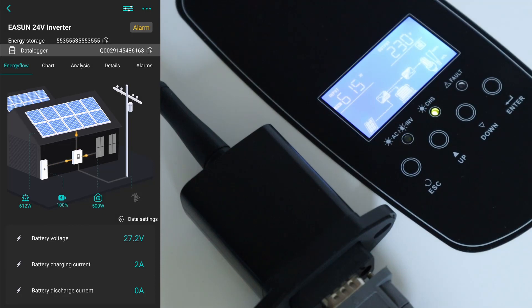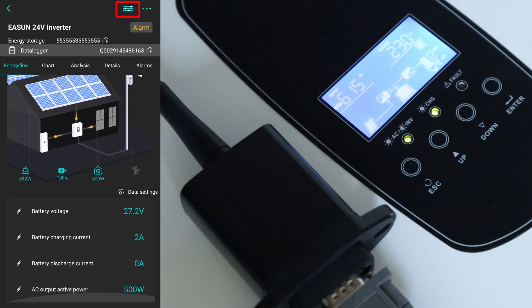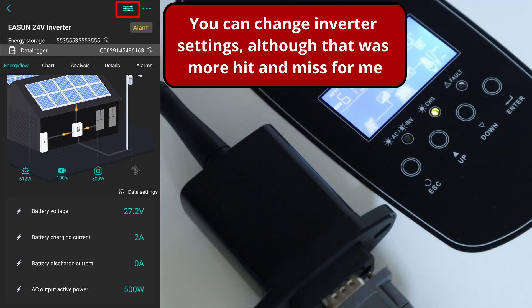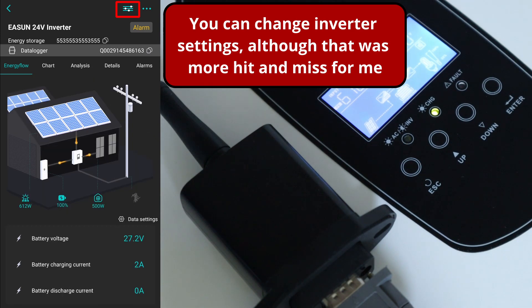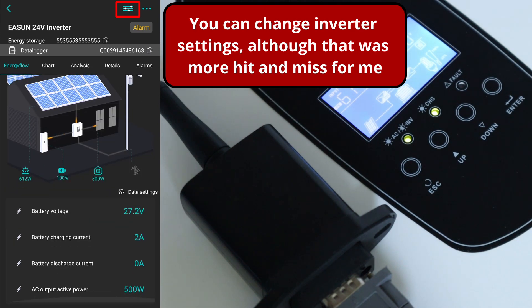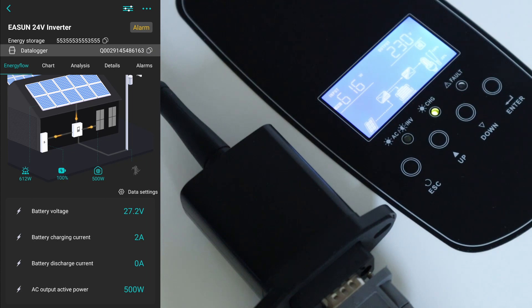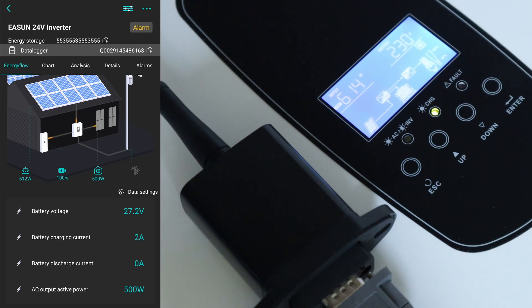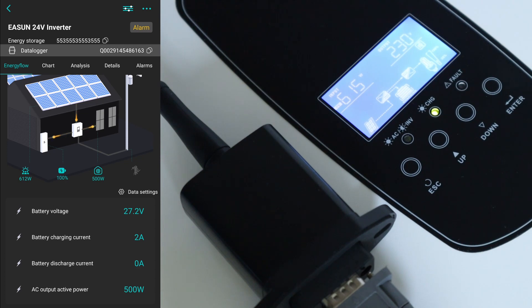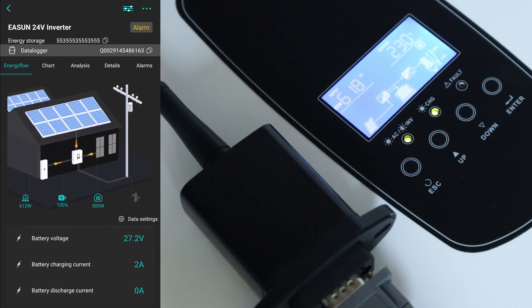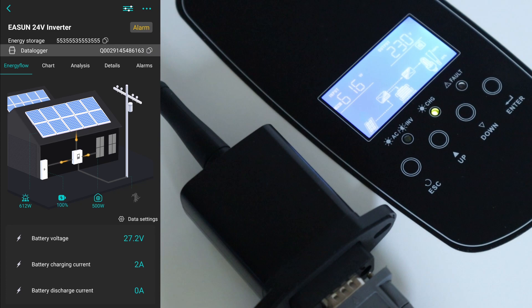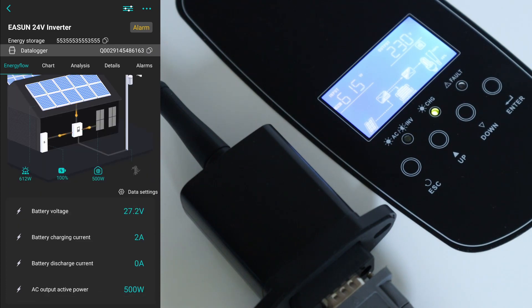So this is the primary page that you get, or the first view that you get, which is the energy flow. Now this isn't instantaneous, so this isn't real time - it's based on data that's captured via the WiFi dongle and then sent back up to the cloud. So the other thing on here you don't really want to take any notice of is the battery percentage, because again you need really a shunt to manage it and actually understand how much charge or how much capacity is actually held in there at any one time. So I pretty much ignore that.